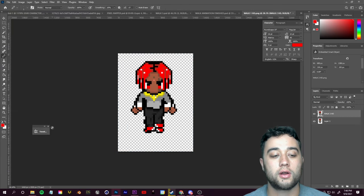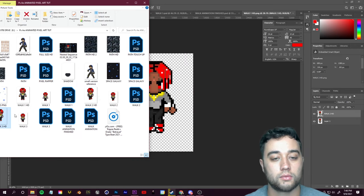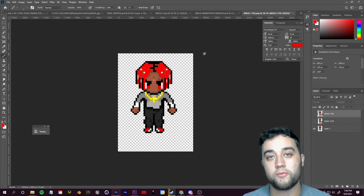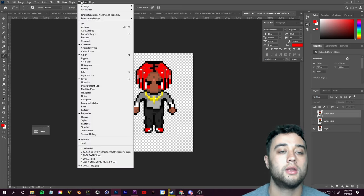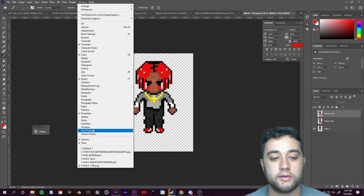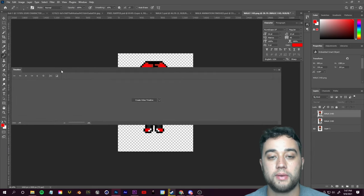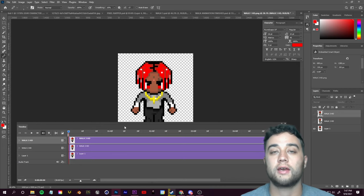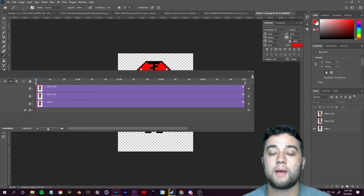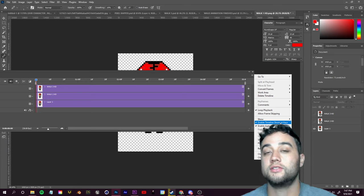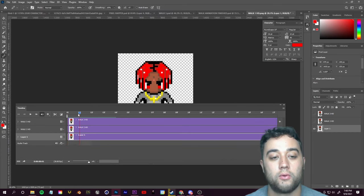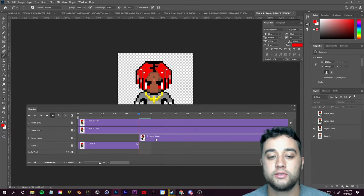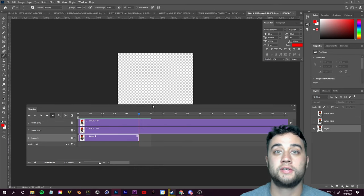Once you have those three images saved, go to File > Open and open up the HD images. Open 'walk one' — that way the canvas size matches correctly. To create the animation, open the folder where you saved the three images and drag all three into the canvas: drag in walk two, click the check mark, drag in walk three, click the check mark. They'll all be stacked on top of each other — hide their visibility for now. To create the animation in Photoshop, go to Window and make sure Timeline is checked on. Click 'Create Video Timeline.'